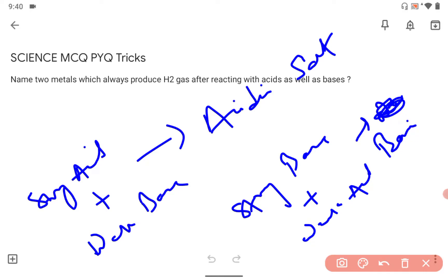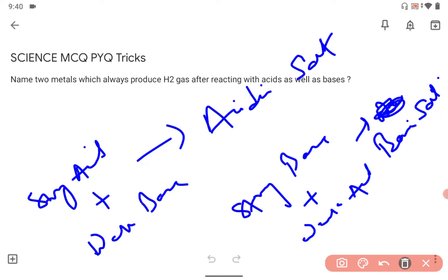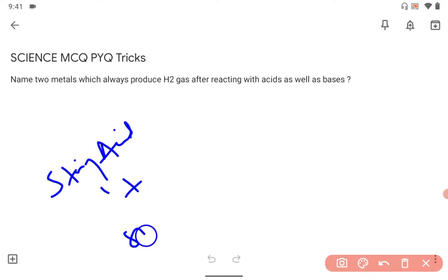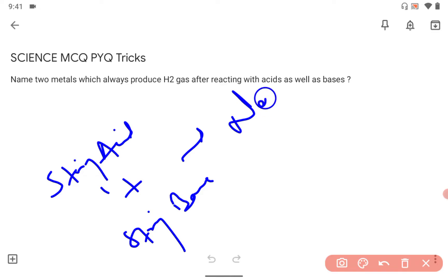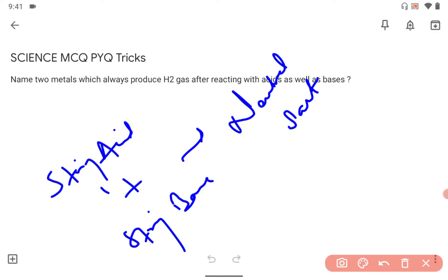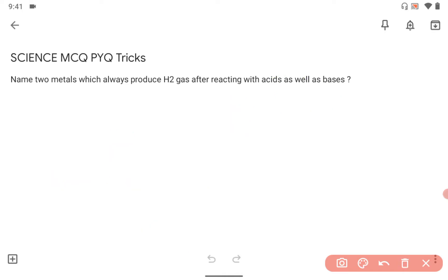And when a strong acid reacts with a strong base, what happens? It will create neutral salt. That's the basic thing you have to remember. Great day, guys. Bye bye.